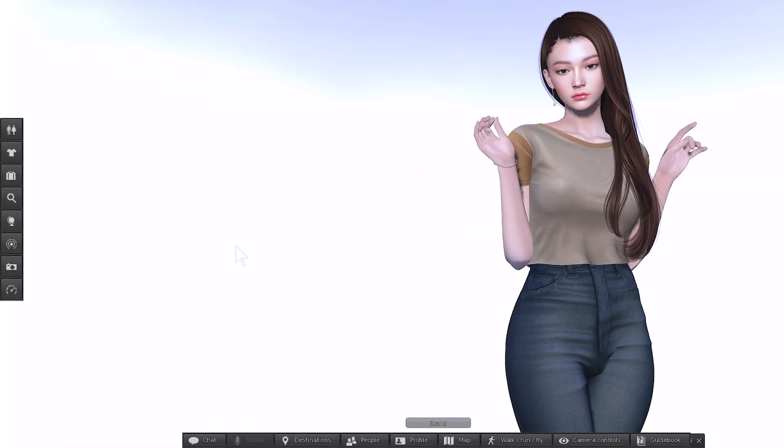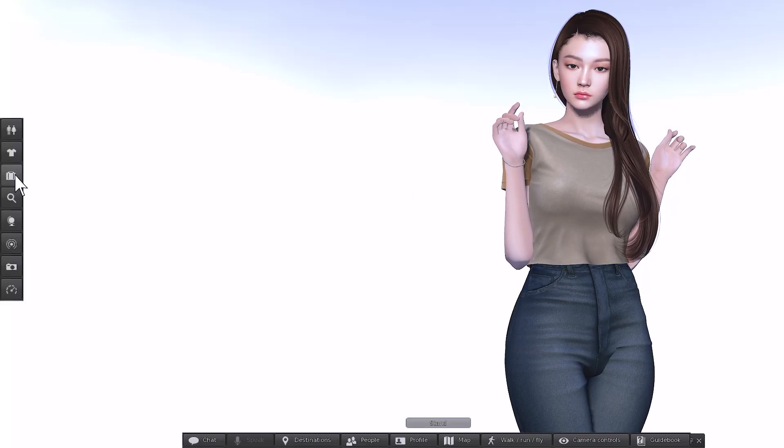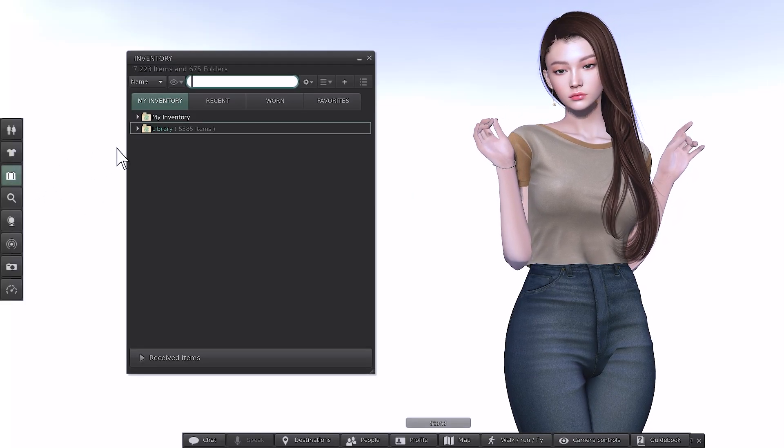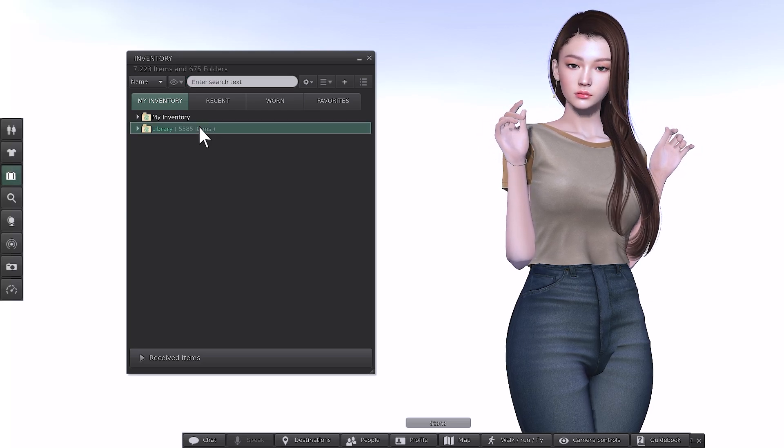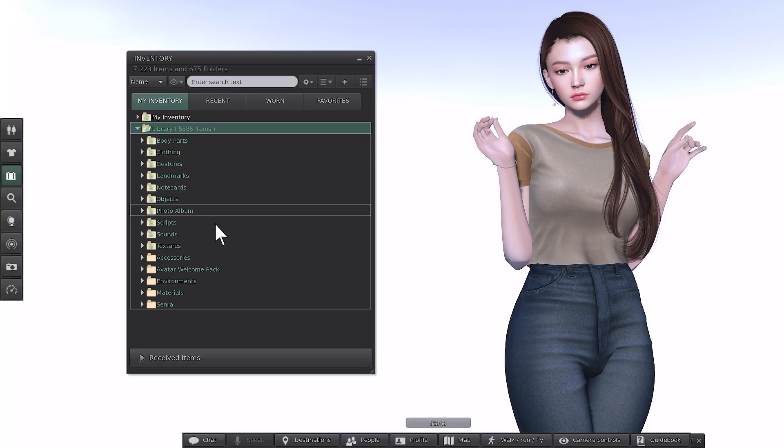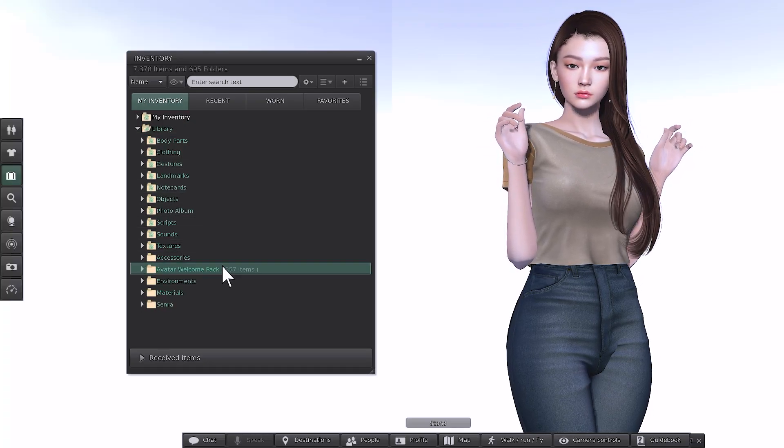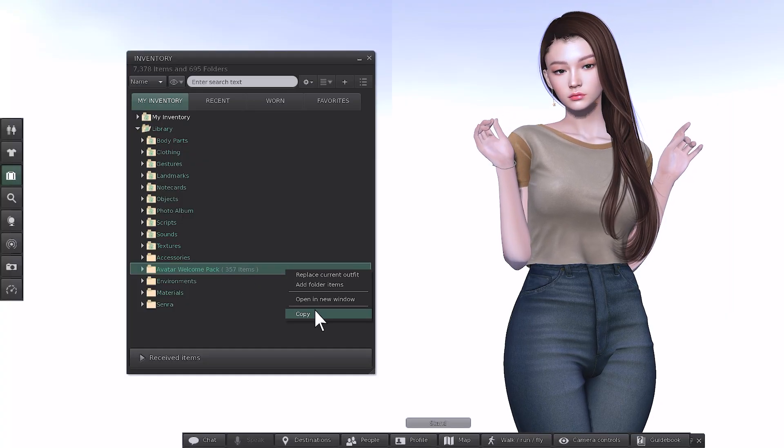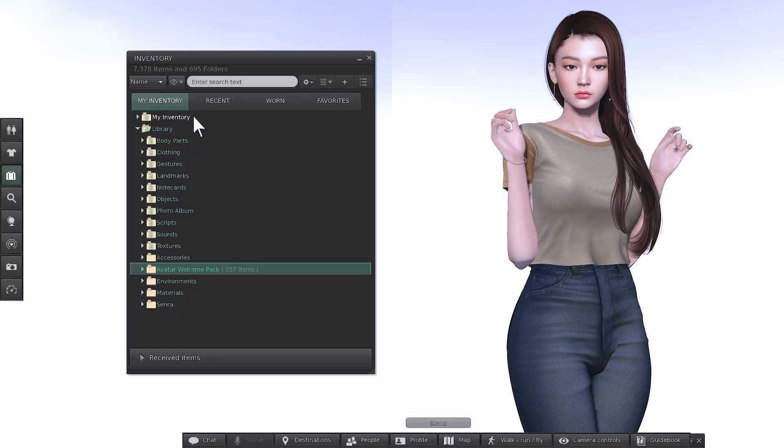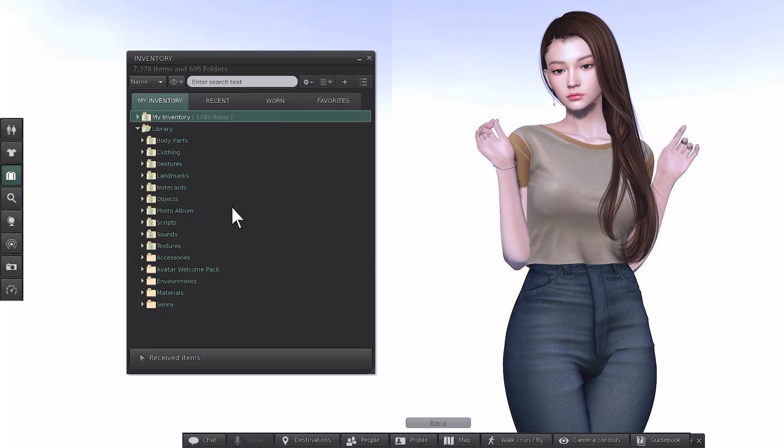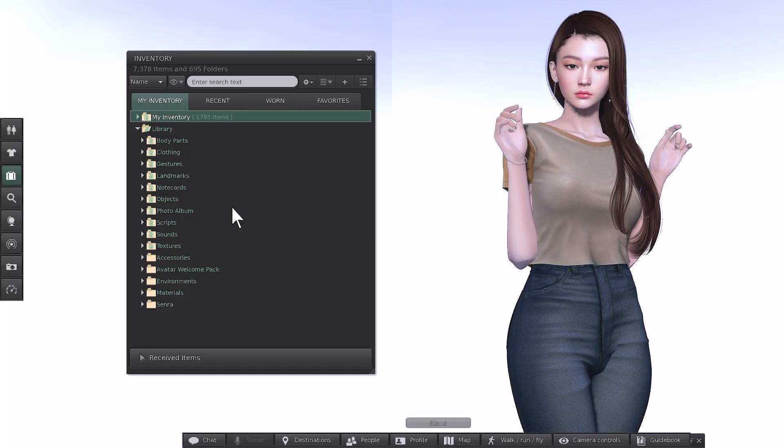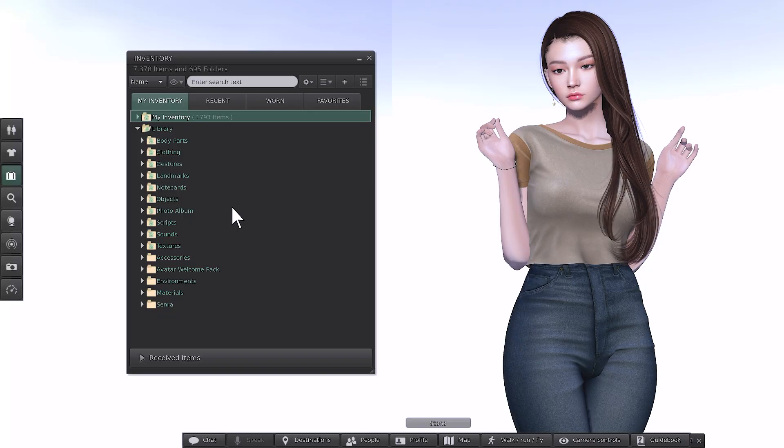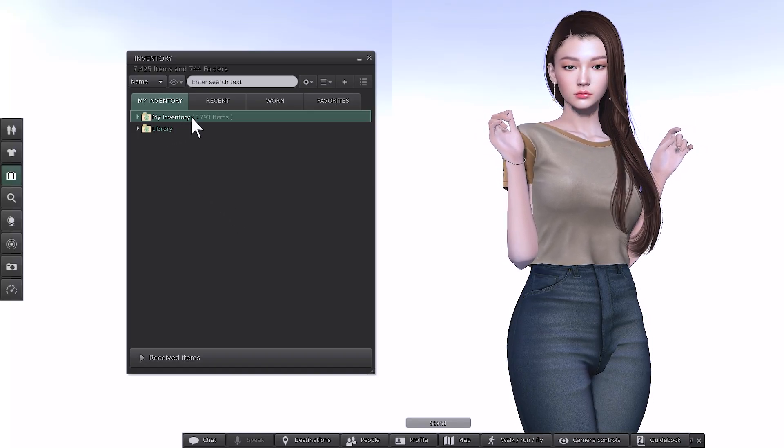Everything you need to customize your avatar is stored in your inventory, represented by a small suitcase icon. Your inventory has two main sections, inventory and library. Expand the library, and scroll down until you find the Avatar Welcome Pack folder. Now the first thing we'll do is right click and copy the folder from the library. Then right click on My Inventory and select Paste. This is a one-time setup step. It moves the folder into your personal inventory so you can access and edit it more easily.